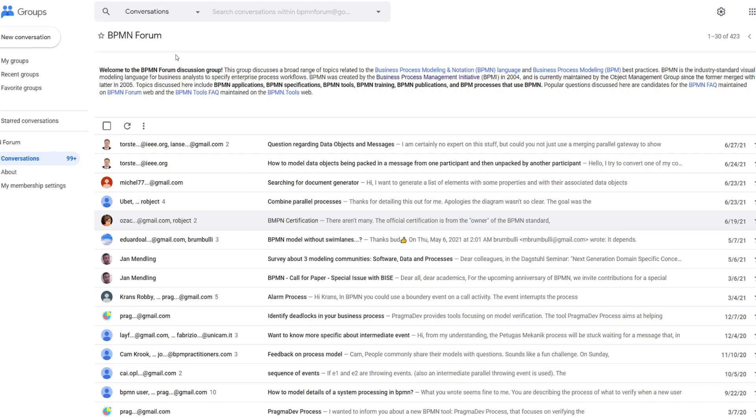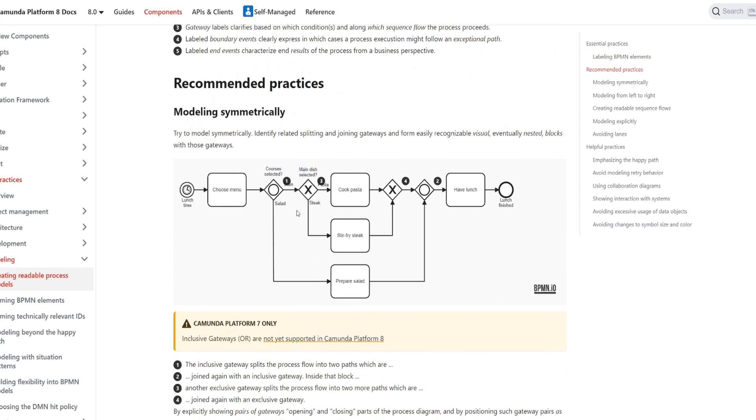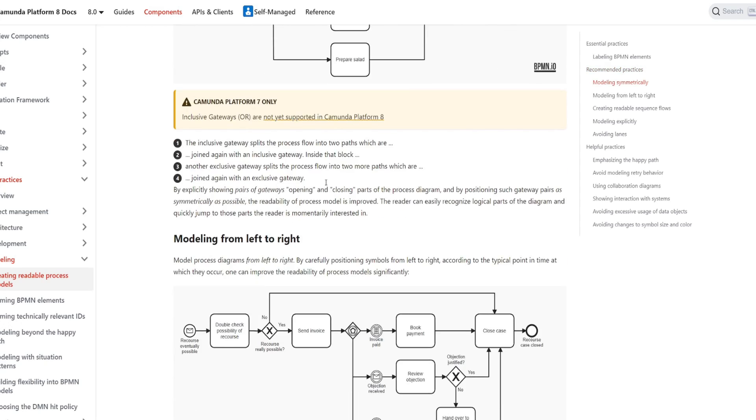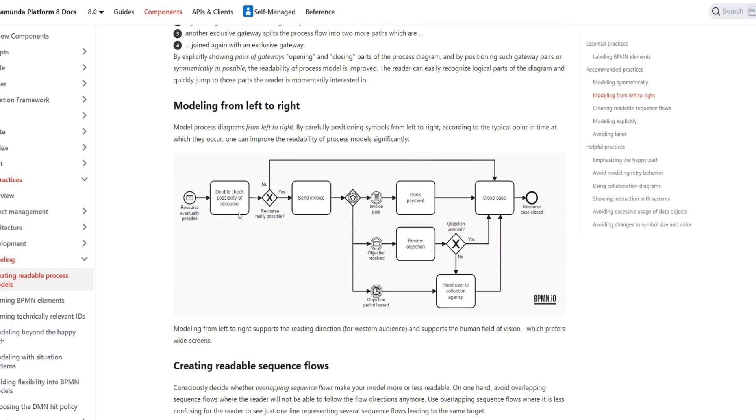You want to reduce the barrier to entry either learning or applying BPMN to your organization, then I highly recommend you check out the following two resources. First on the list is docs.comunda.io. Here you'll find great examples and explanations on creating readable process models, best practices, how to label BPMN elements. You know, really a great source for you to not only learn but also explain BPMN within your organization.